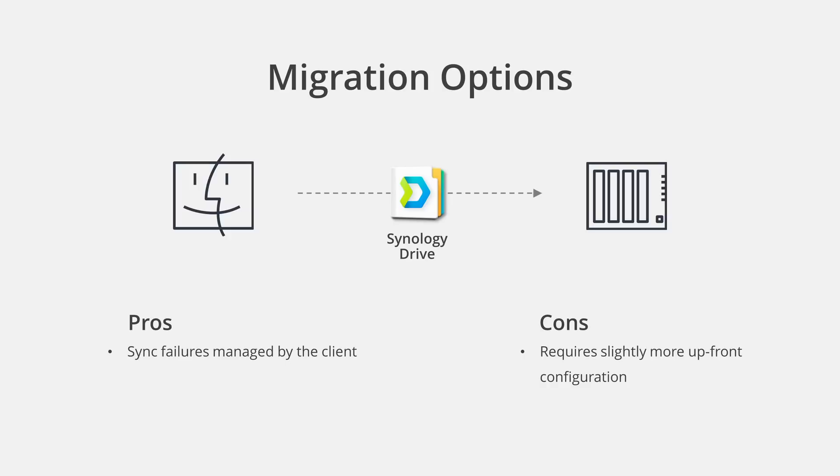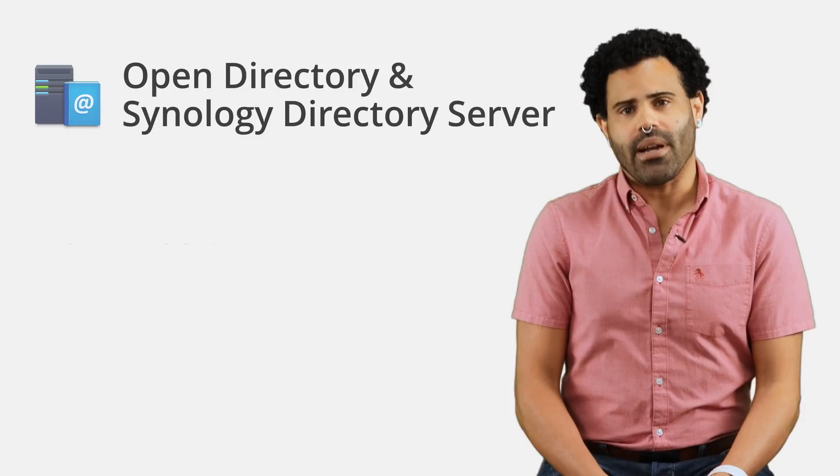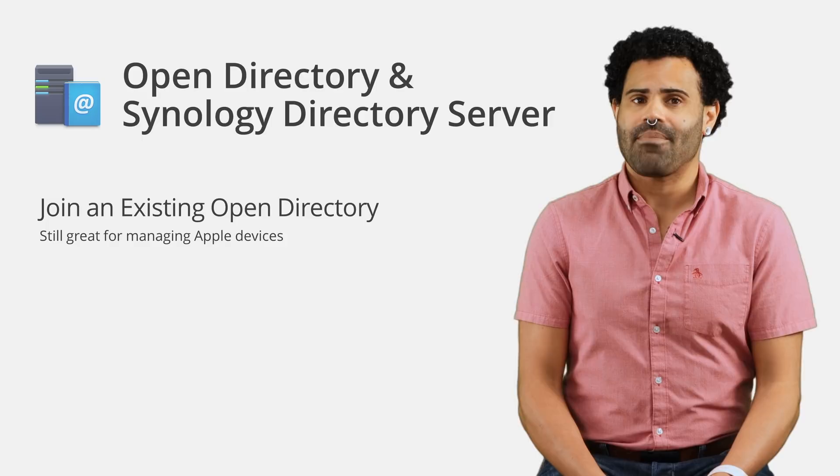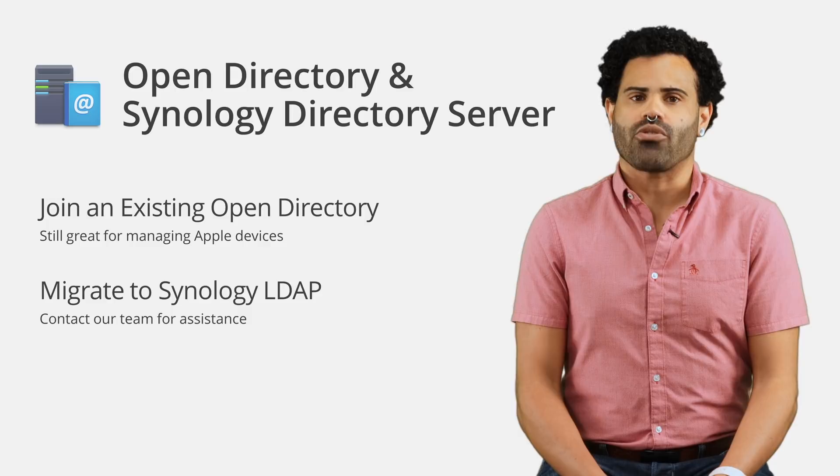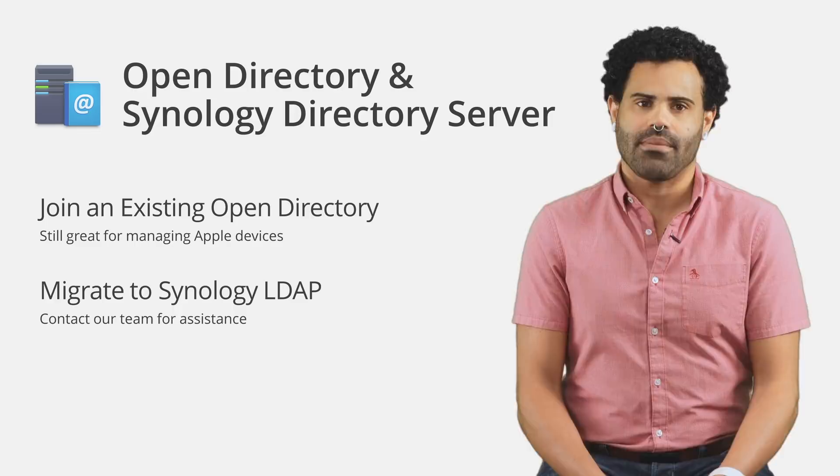The other area where macOS is still proving useful for many is related to directory services. Because Apple does offer some great MDM features still that Synology doesn't, some might choose to keep their aging macOS server hardware around for this purpose, but shift File Serving and other services to Synology. To join an existing Open Directory, simply open Control Panel, click domain slash LDAP, and choose the Open Directory profile on the LDAP tab.